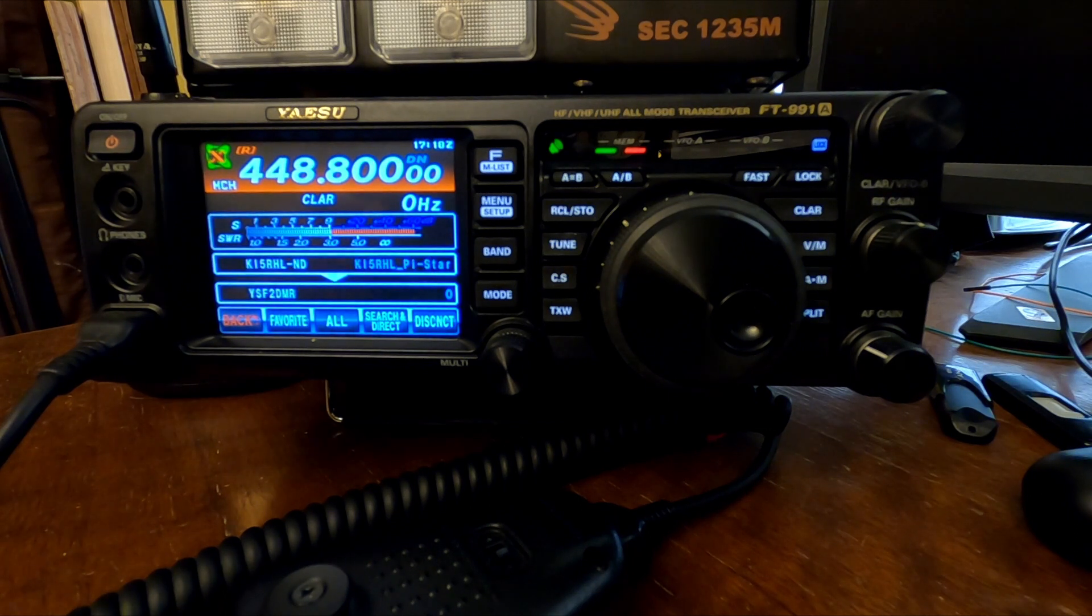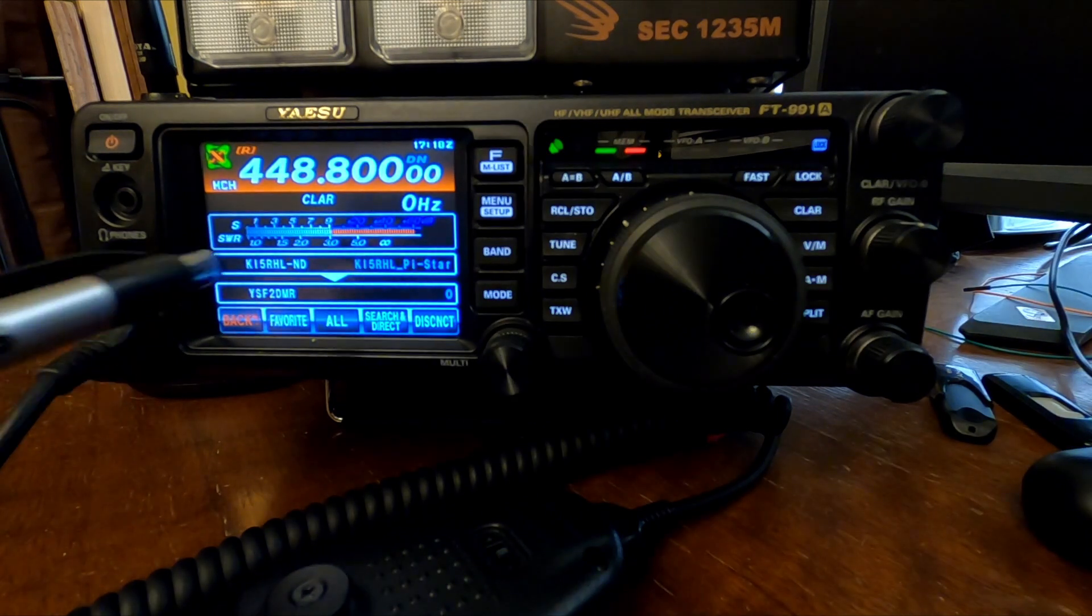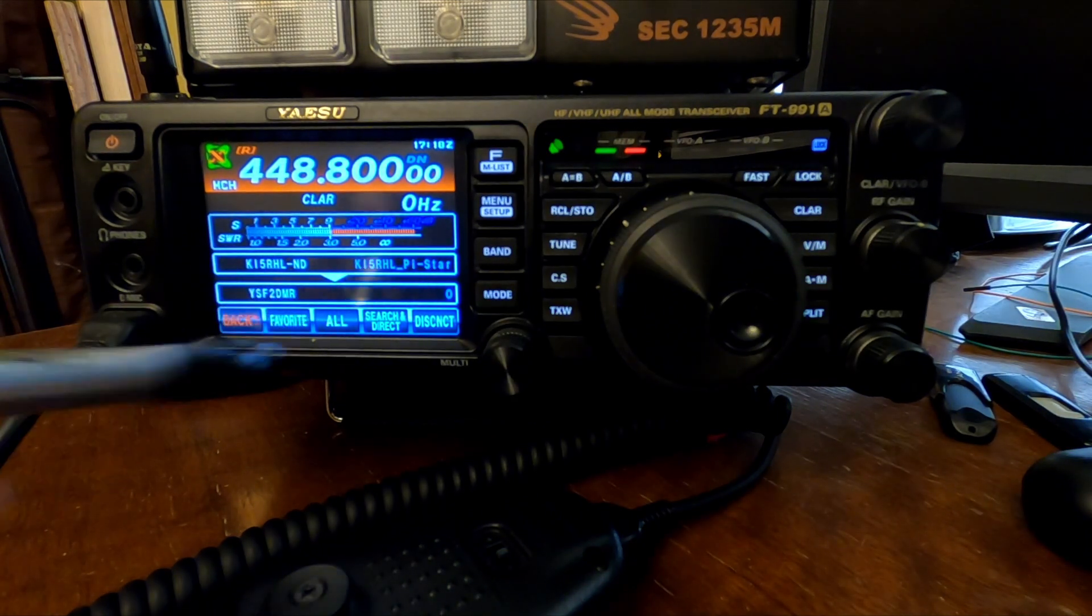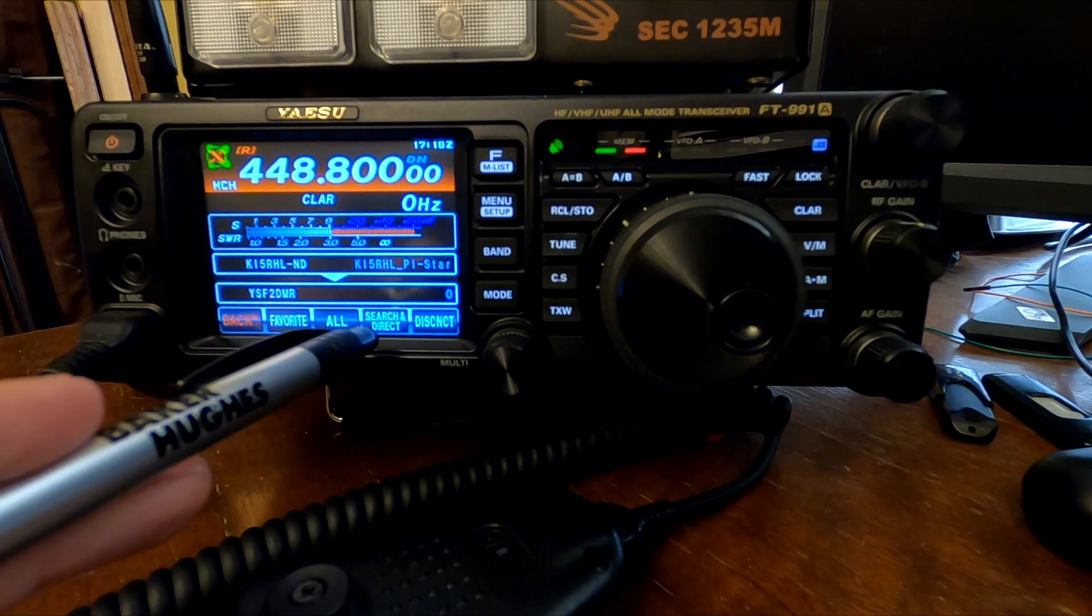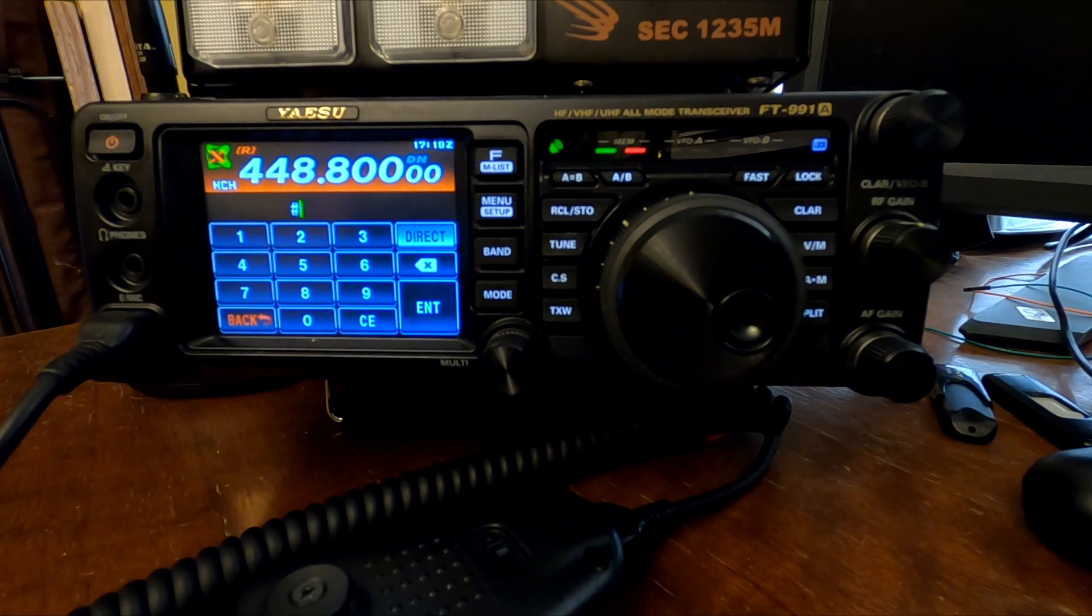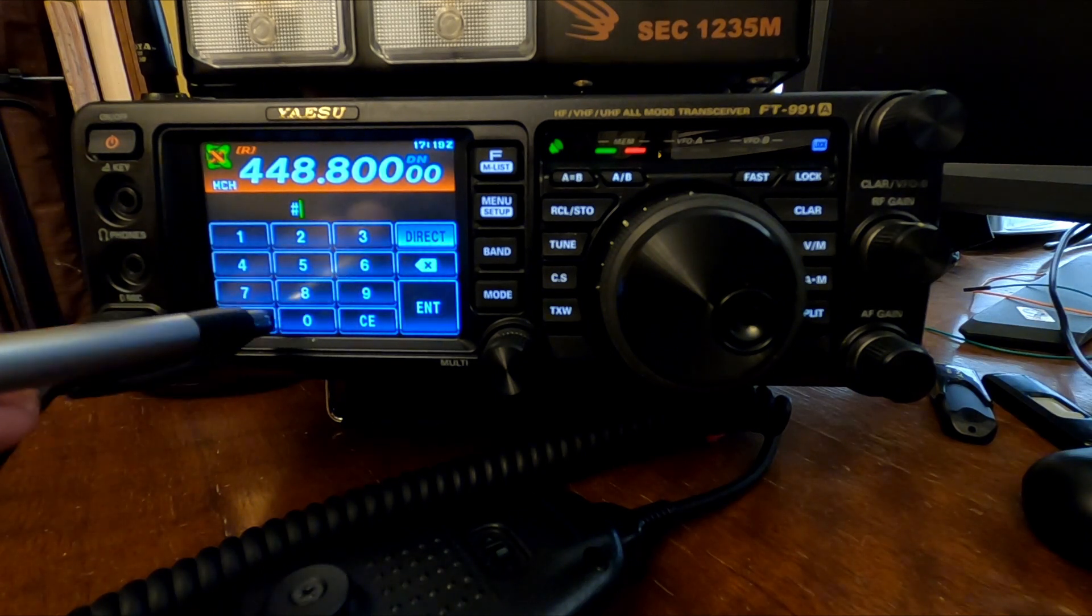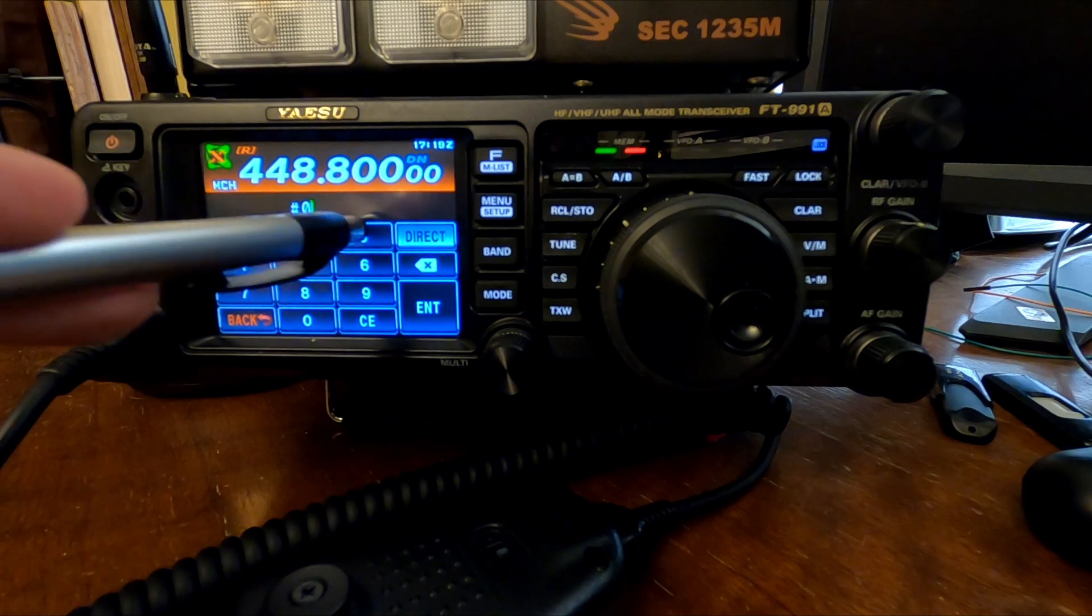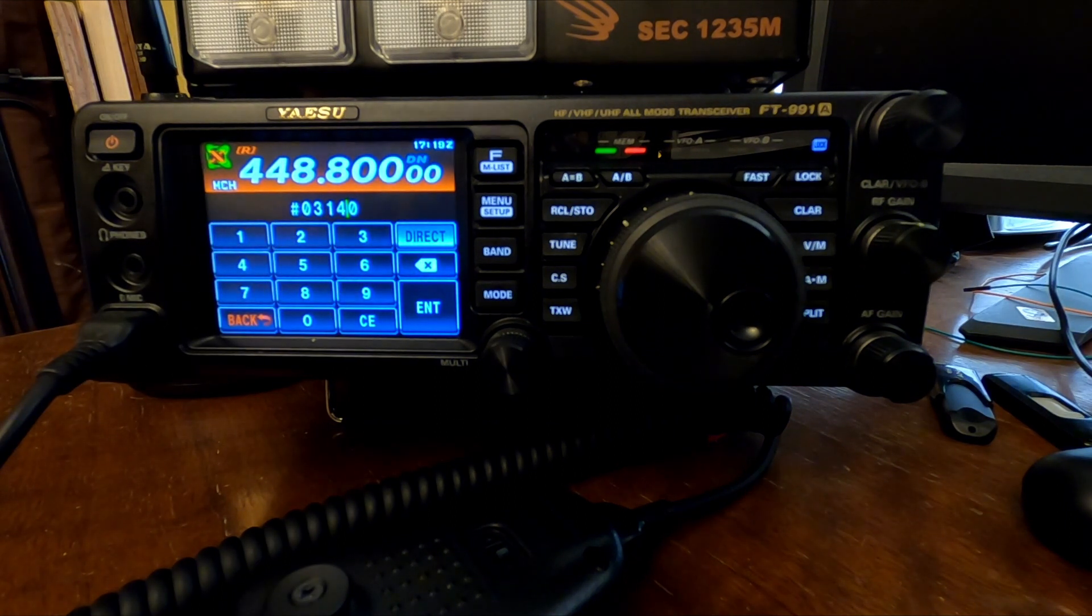And we're obviously already connected to a talk group here. Let's turn the volume down a little bit. It says we're in YSF to DMR. And from here, you can hit Search and Direct again, and plug in whatever talk group you want to talk on. So I'm going to do 03140. Again, it's the Oklahoma Statewide.